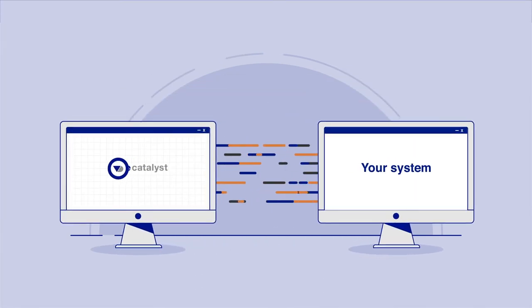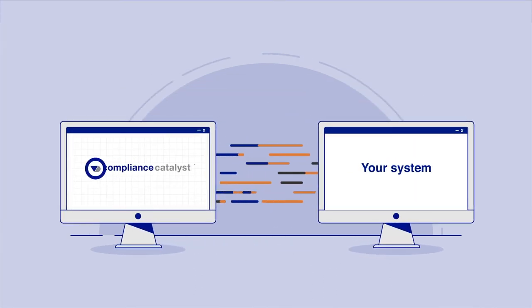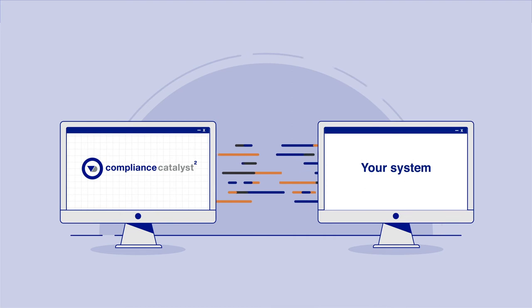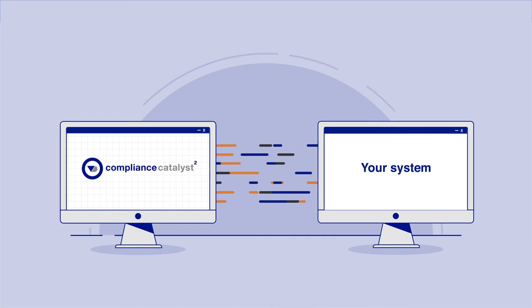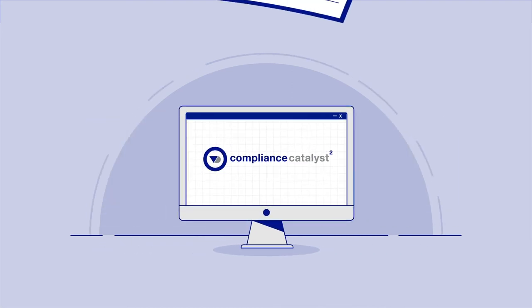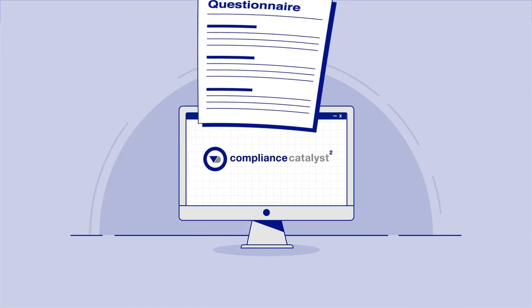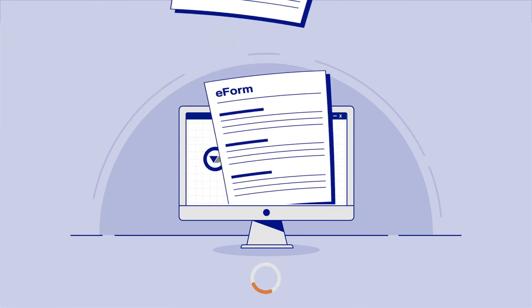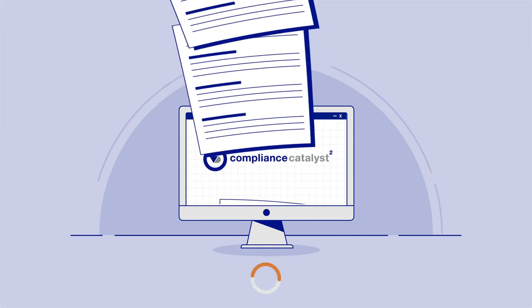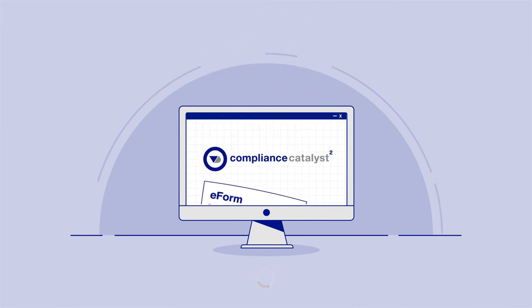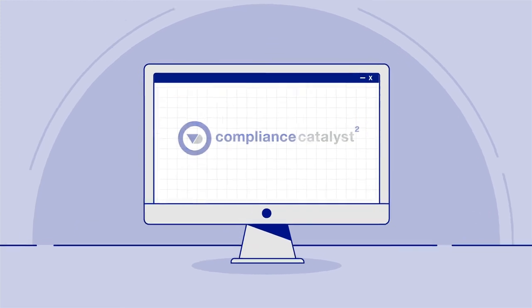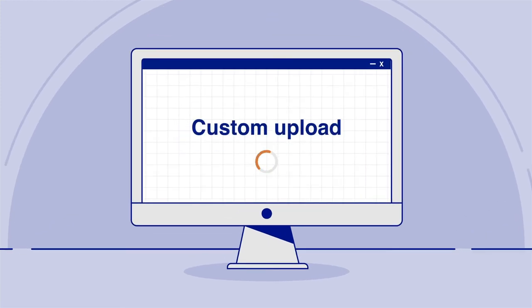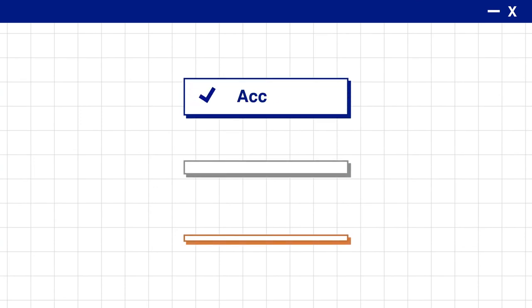Your risk assessment can also include data from your own systems using web services. And you can add e-forms and questionnaires into the workflow to incorporate data from your customers and onboarding entities themselves. Compliance Catalyst has a range of data integration and custom upload options, and you can design the workflow around them.